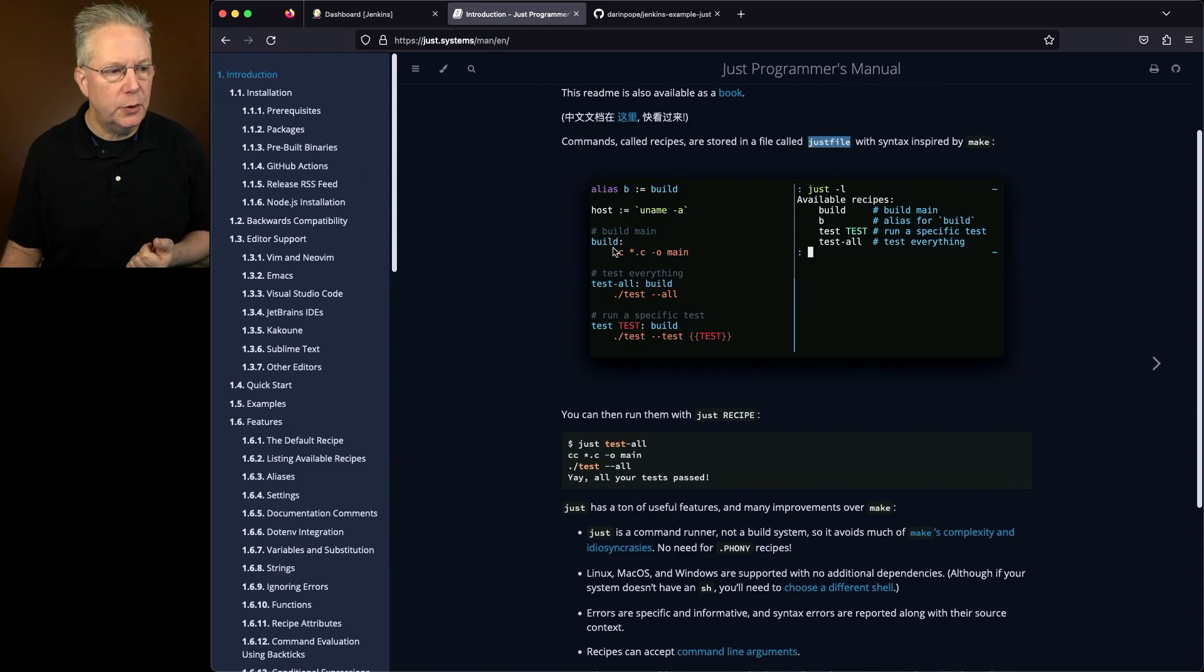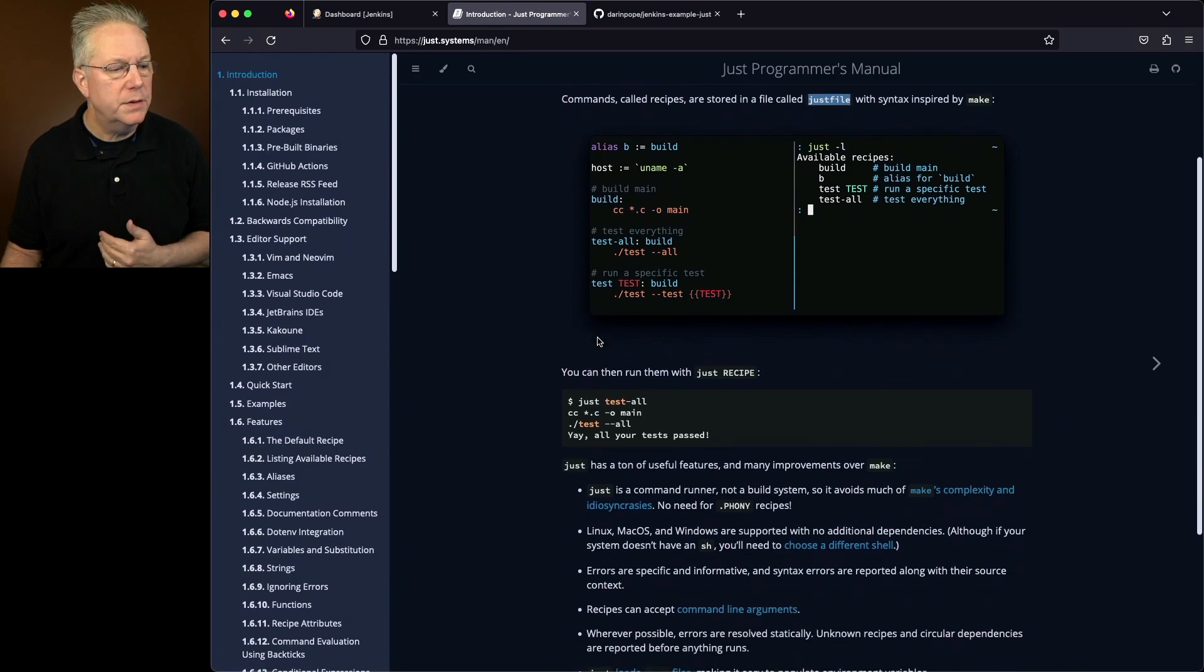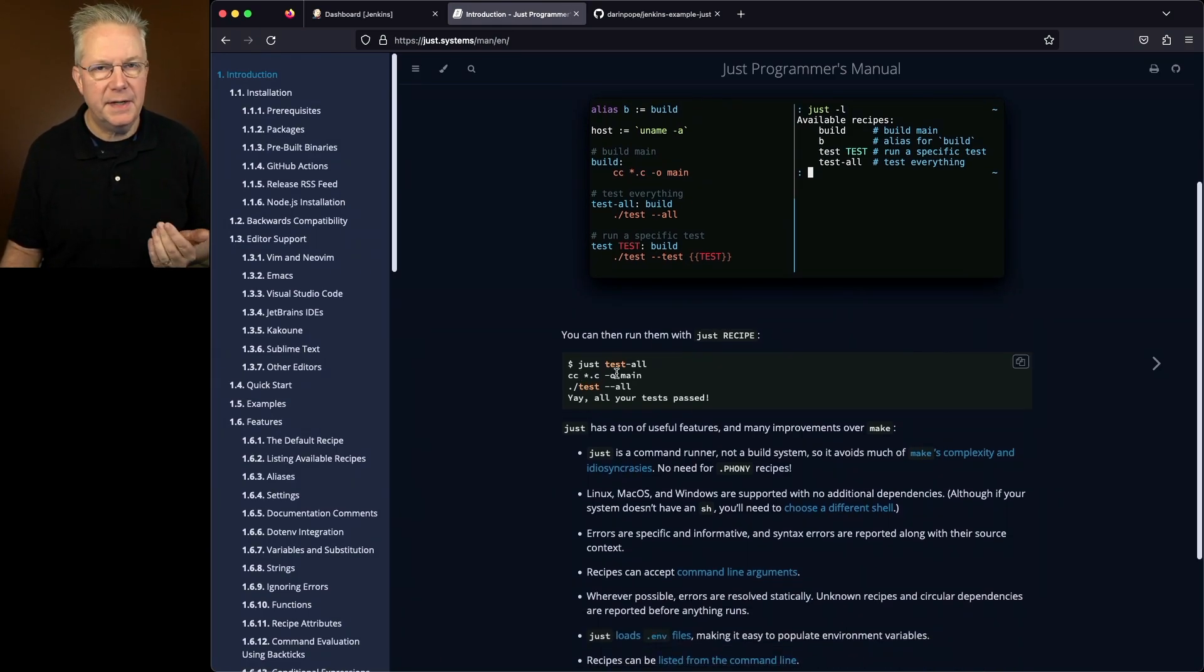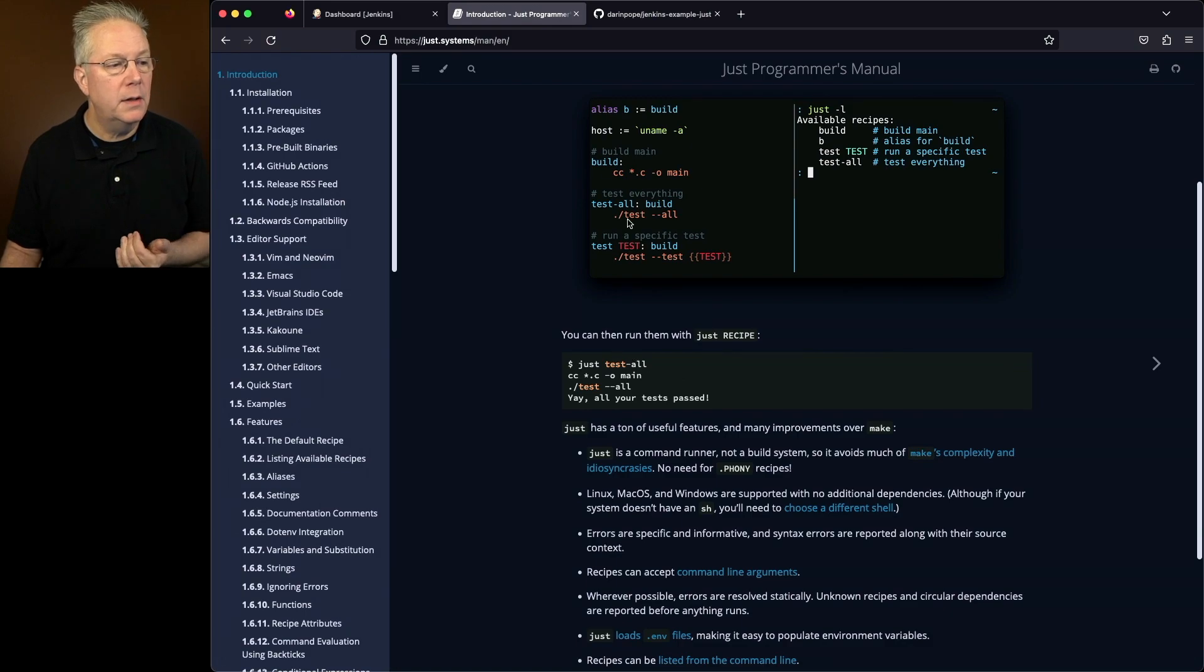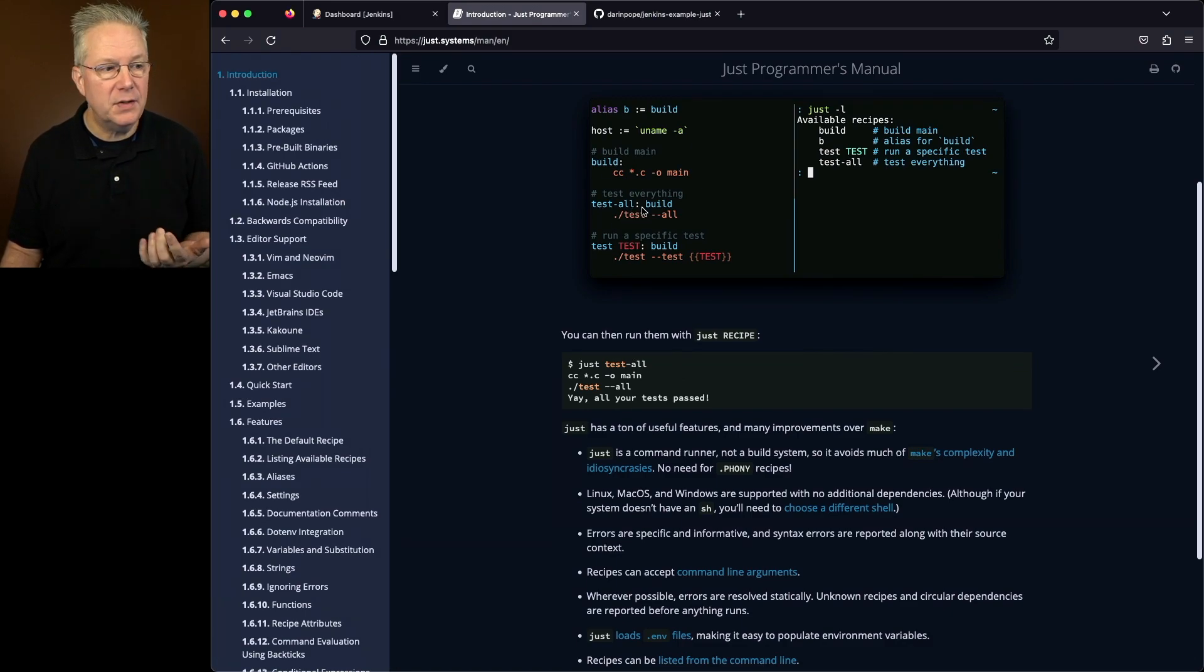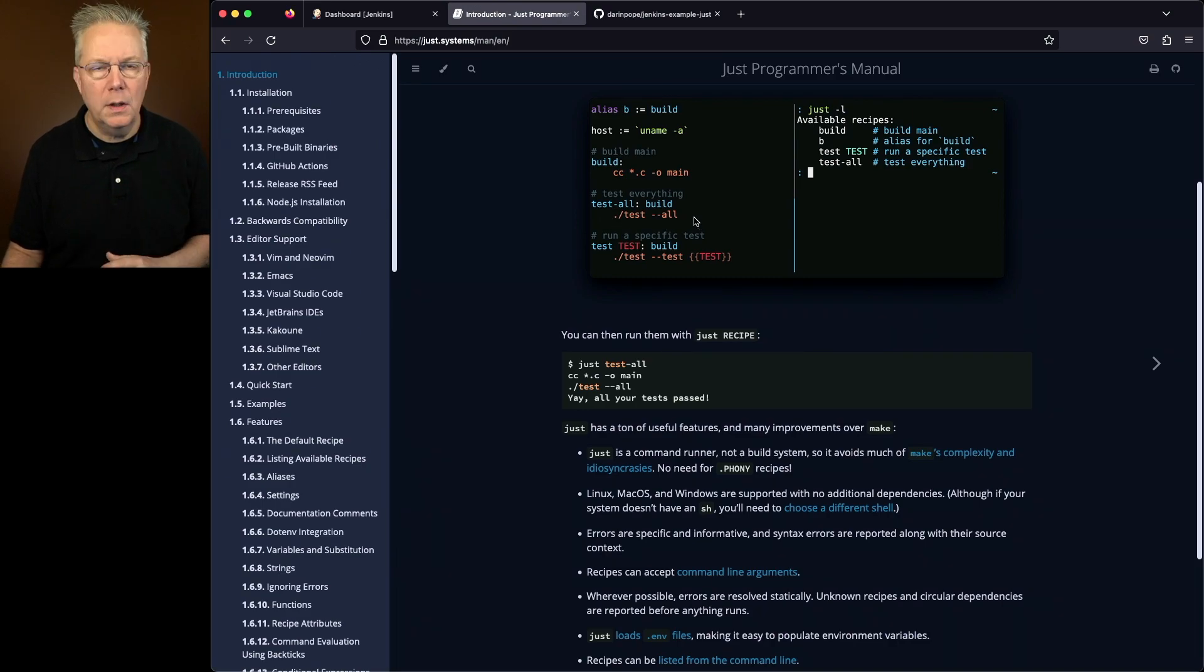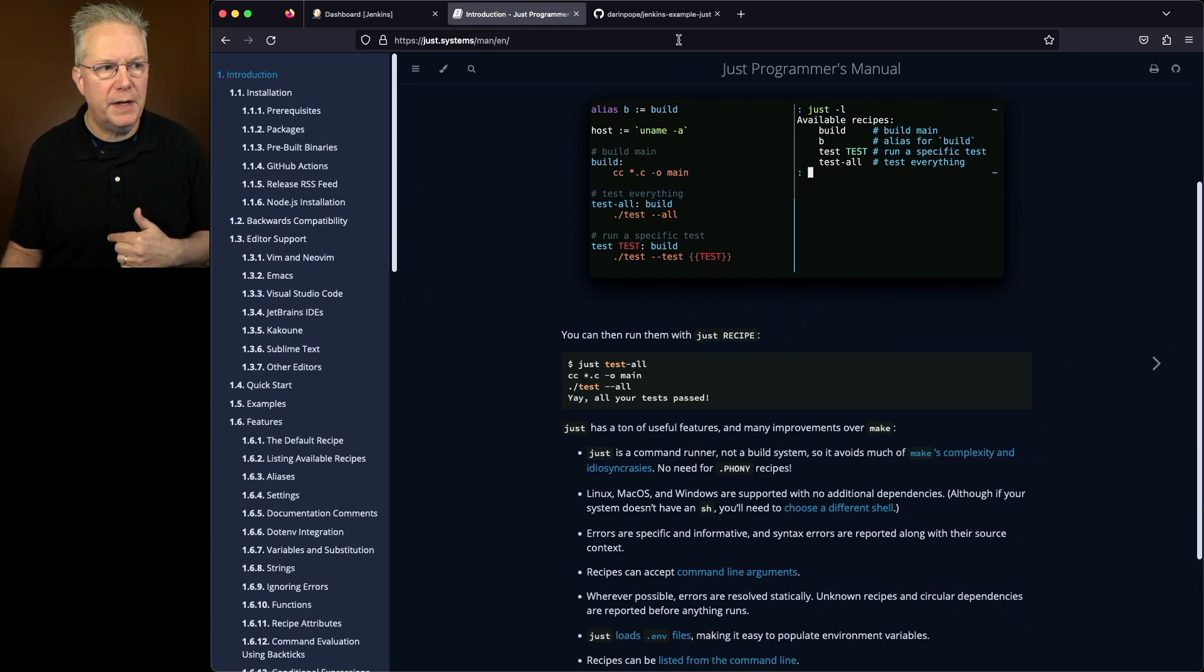So there's a build recipe, a test all recipe, and a test recipe. So if we wanted to run the test all recipe, we would say just test-all. And then it would run the test all recipe, which in this case also calls the build recipe and then runs test-all.